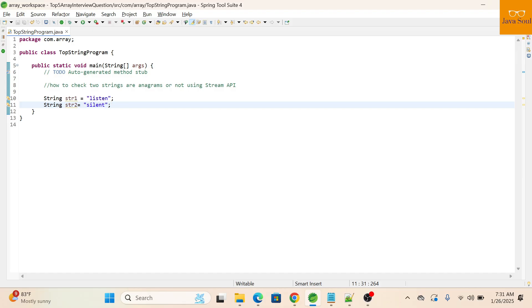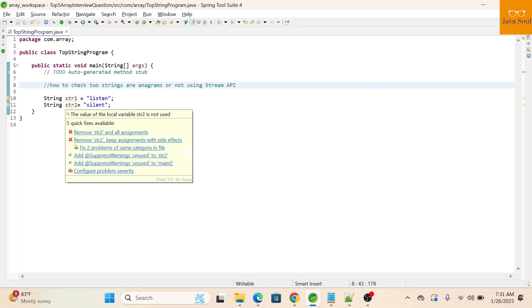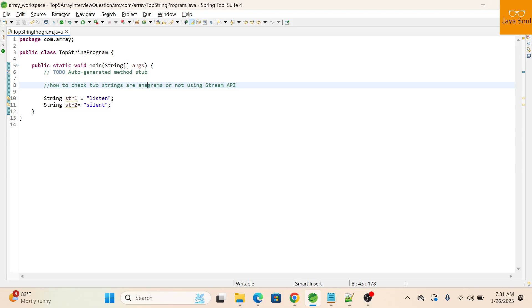So let's first understand what is anagram. Anagram means two strings having the same length as well as the content, and the characters in both strings should be the same but order can be different, that doesn't matter.